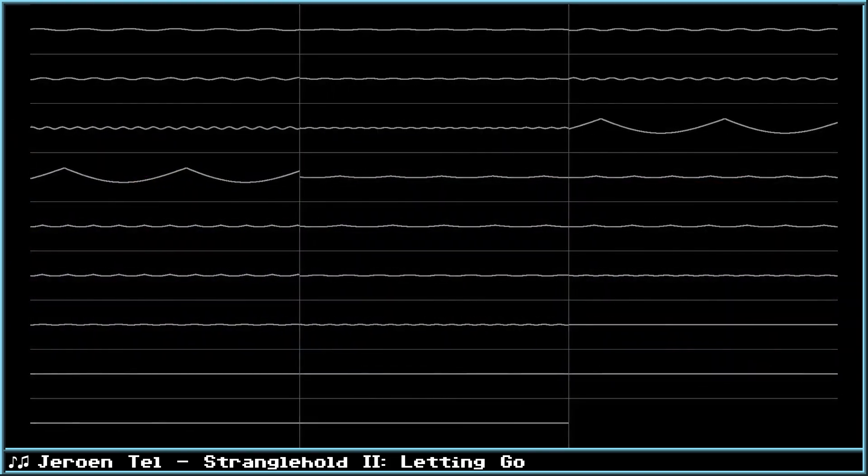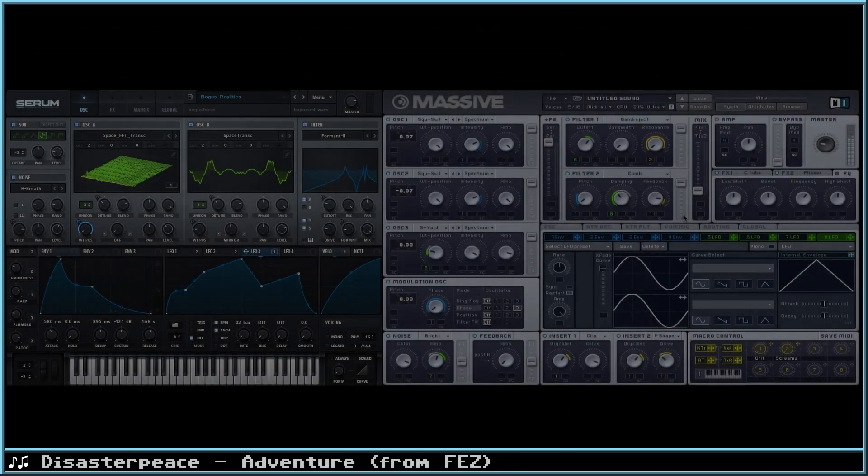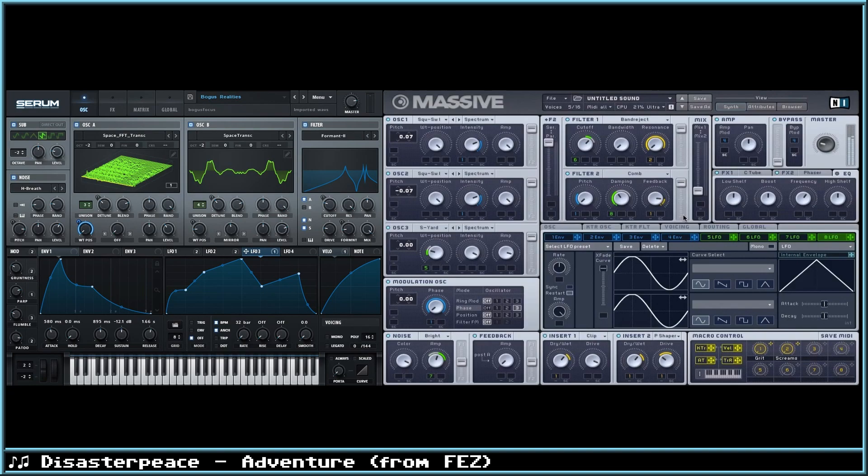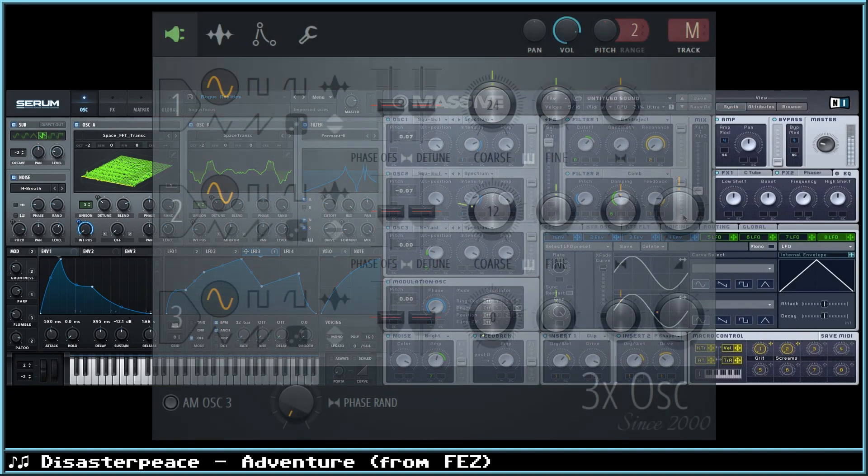Now onto some instruments that you can use. In the paid section, Xverse Serum and Native Instruments Massive are popular choices right now. Serum has a nice pay-as-you-go option, as well as a nice chiptune pack by Shuribon. Massive has been instrumental in the creation of dubstep, but can make some decent chiptune sounds as well. In fact, Disasterpiece used Massive in the creation of the Fez soundtrack. There's a good write-up about this in the description. Either of these would be a good investment if you're serious about making music, but honestly they're a little overkill for chiptune.